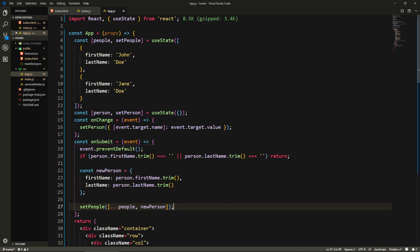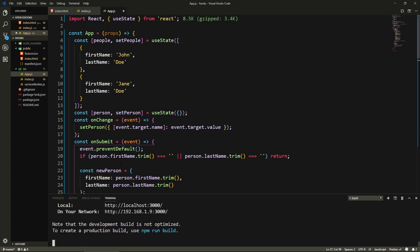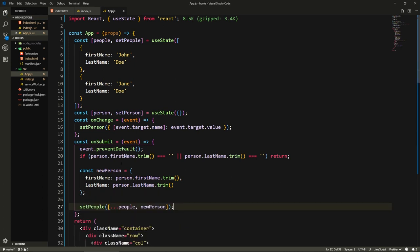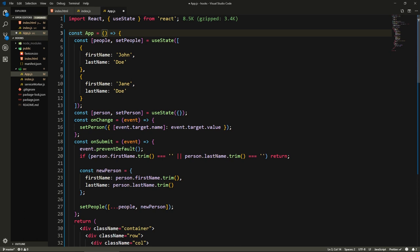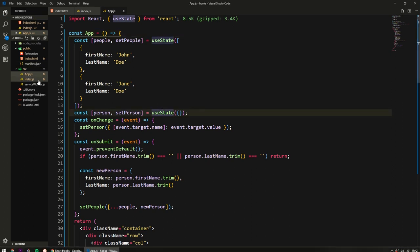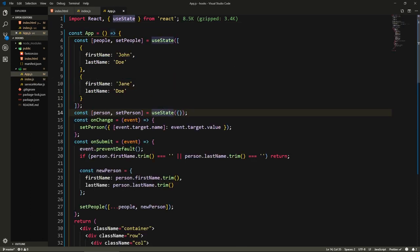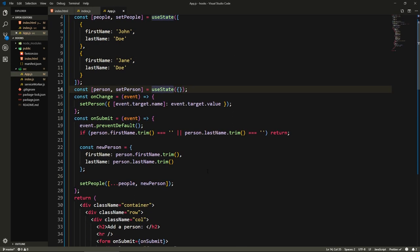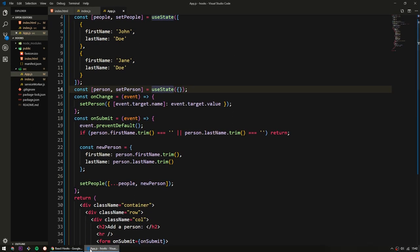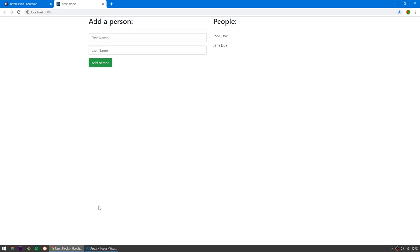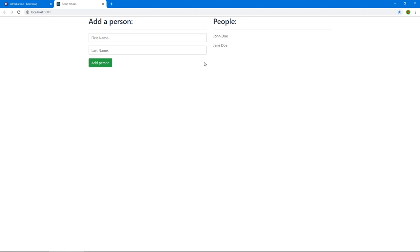Let's save this, let's make sure we don't have any errors. By the way, we can remove these props because we're not passing any props to this app component. If you needed to pass props from here, you just need to add props back. Let's check out our app. We get John Doe, we get Jane Doe, cool. Let's try to add a new person, say Harry Potter.